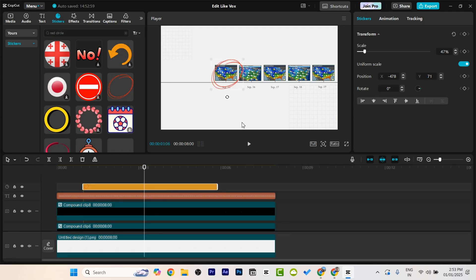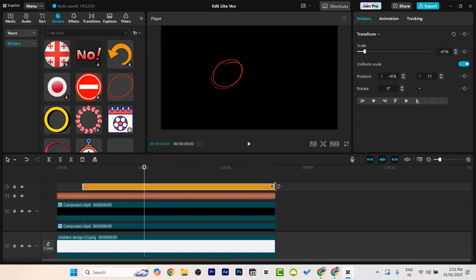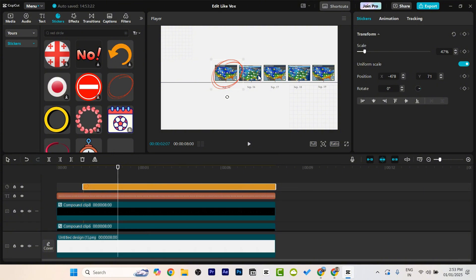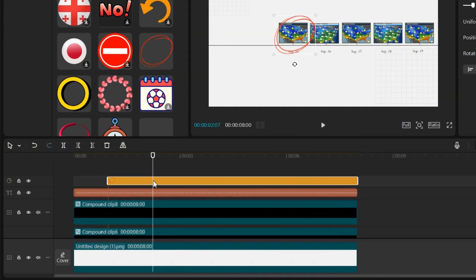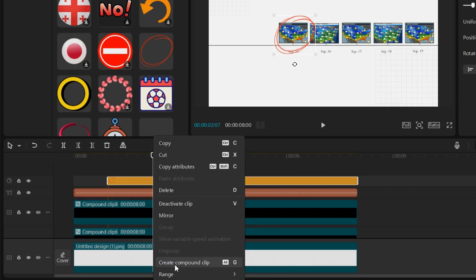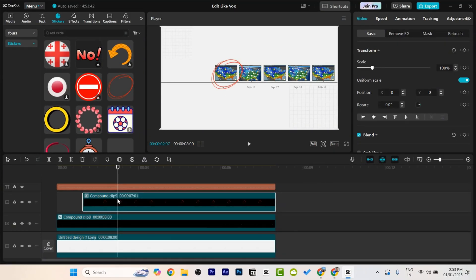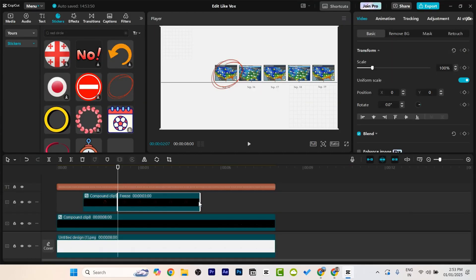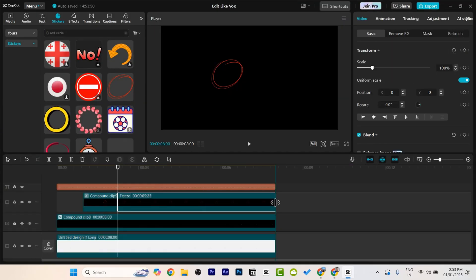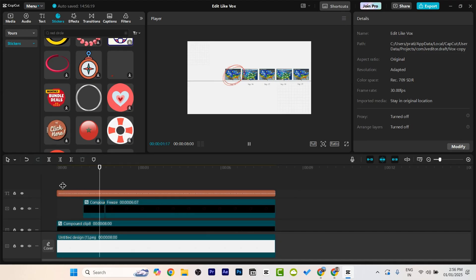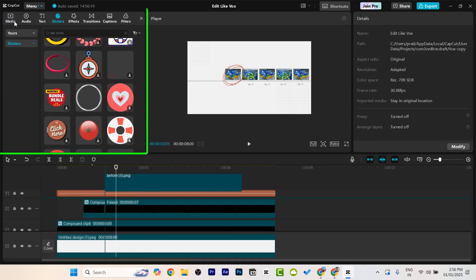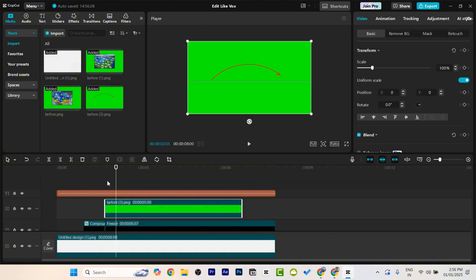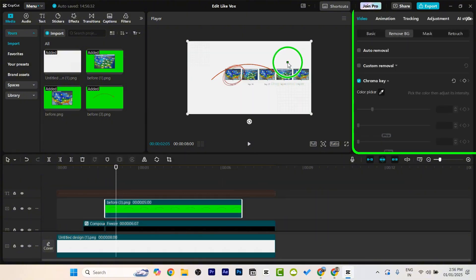We want the circle animation to happen once and then stay as a still image throughout the rest of the animation. In order to do that, first let's drag it till the end. Right click on this and create it as a compound clip. Then at this point again right click, go to Edit, and freeze the frame. We can delete the rest and extend the frozen frame till the end. Now let's add the arrow. I've already created this arrow in Canva and dragged it over here.